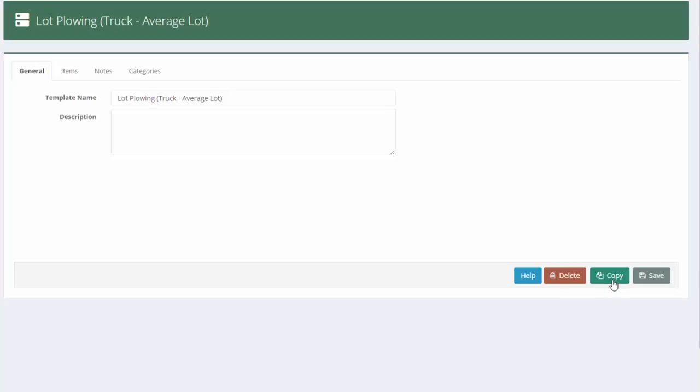I'm going to go down here and I'm going to hit copy. But notice I'm not going to hit copy until I've filled out all the other things like notes, et cetera, because I want all those to carry over to my new one.